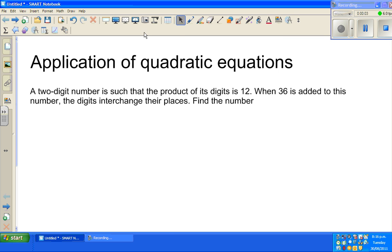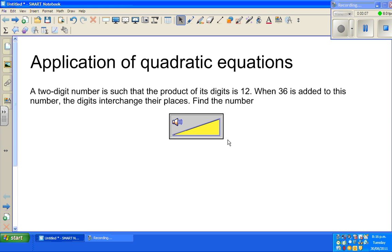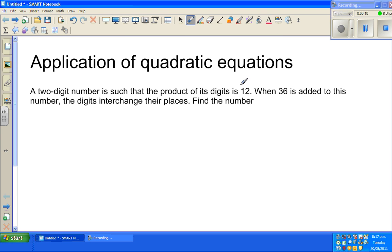Continuing with the application of quadratic equations, let us look at one more question. A two-digit number is such that the product of its digits is 12. When 36 is added to the number, the digits interchange their places.